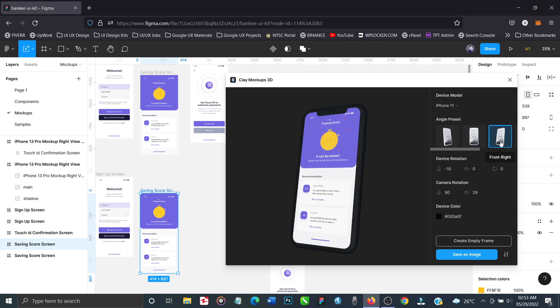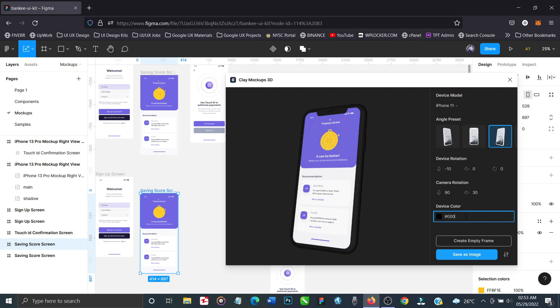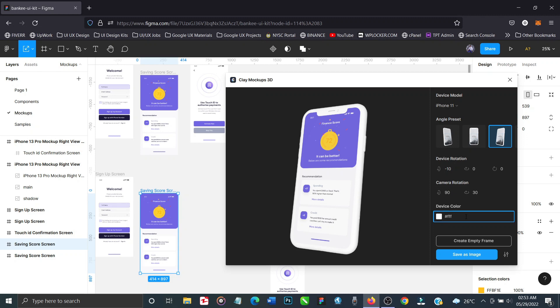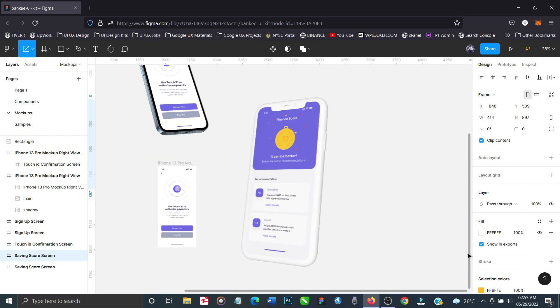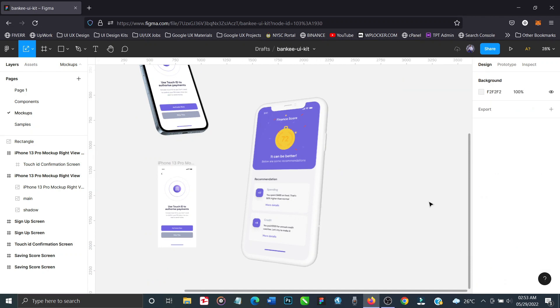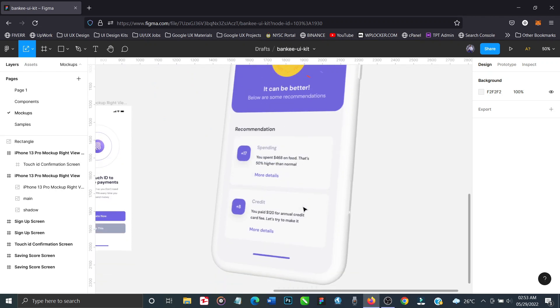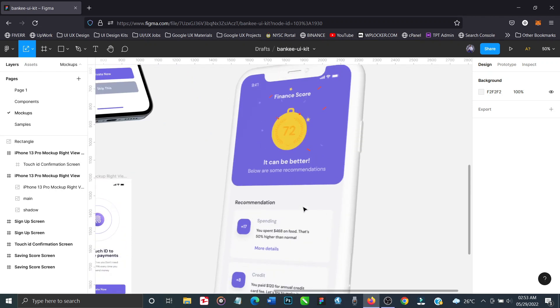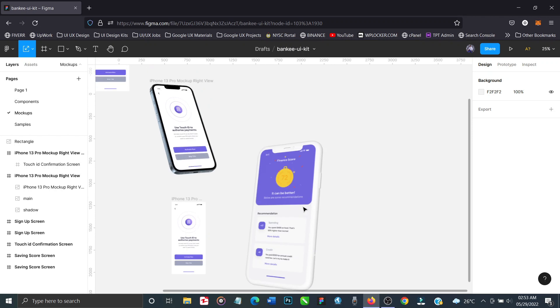So these are the presets. You just customize it, rotate it however you want it. Device rotation, camera rotation—you want to switch it to the back, to the front, sideways, 45 degrees, whichever way. When you're done you just click on save as image and your mockup will be generated instantly.